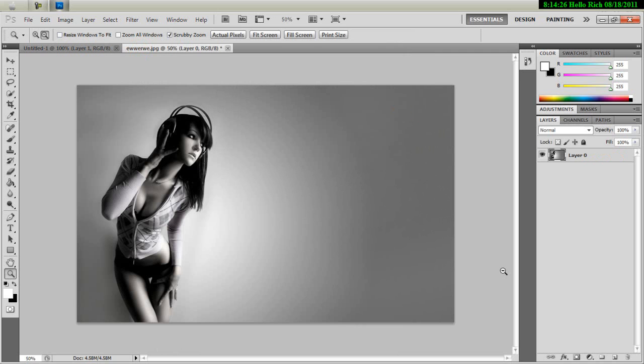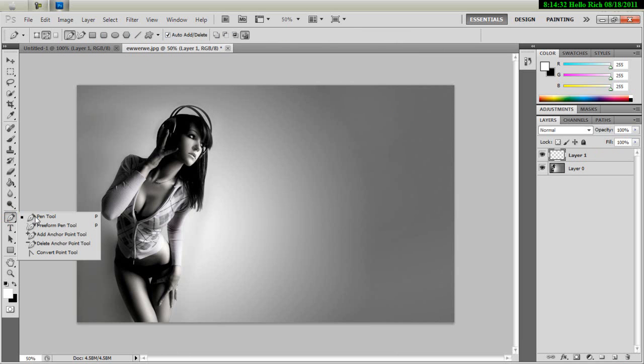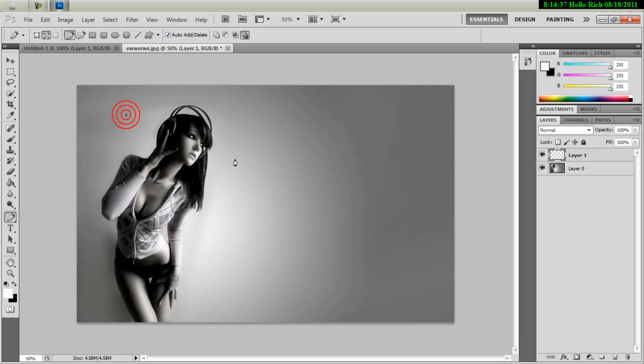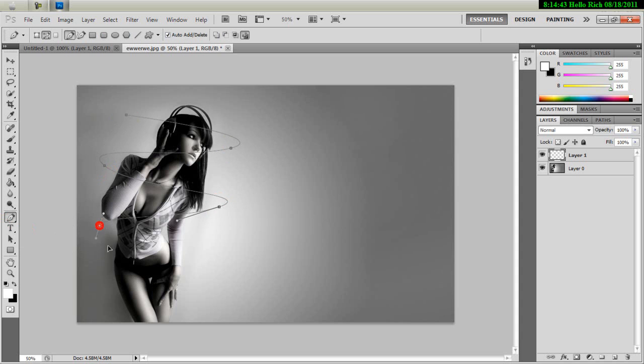Alright, now go over here, create a new layer, and then what you're going to do is go over to the pen tool and then just make the swirls around the girl. I'm going to do this rather quickly, but you can obviously take more time on yours and perfect it.